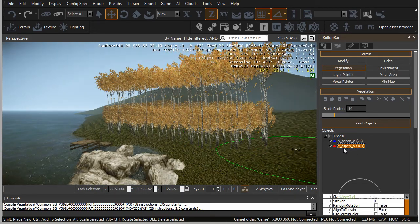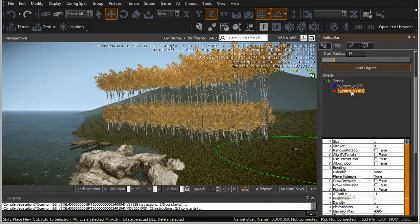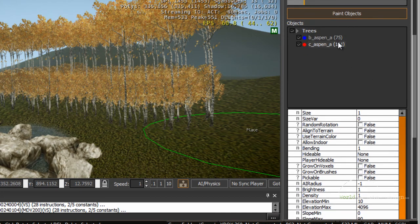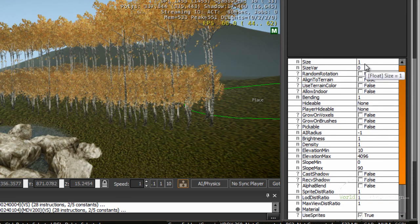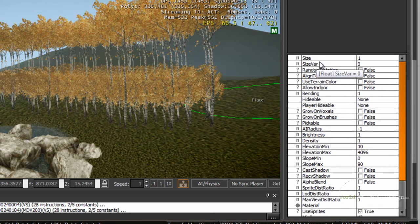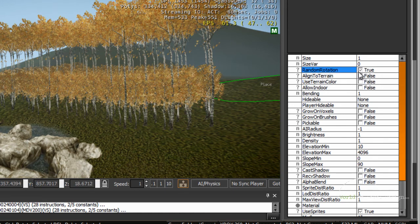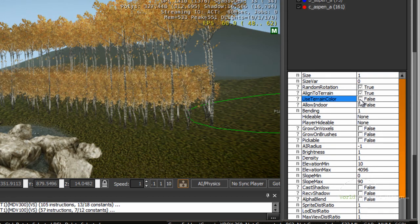We need to go inside these categories and set up some properties. Select the object you want to configure. In here you can set up the size, size variation, and random rotation of the objects. You can align to terrain, and you can use terrain color — I am going to switch this off. You can allow indoors, which will place vegetation inside interiors.